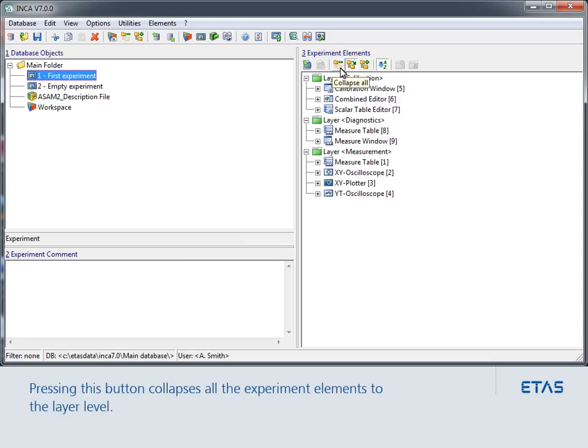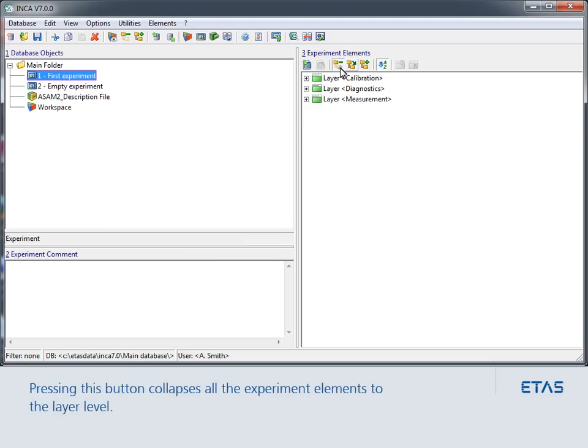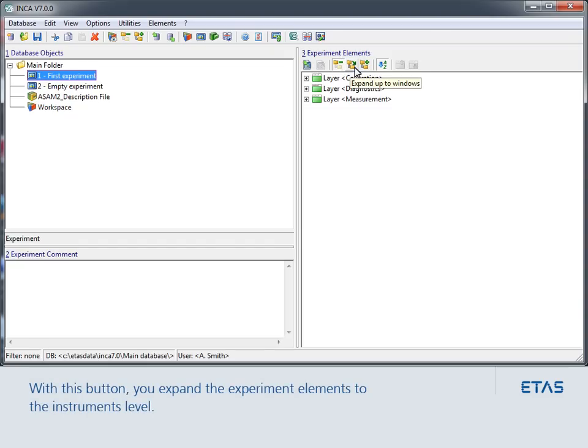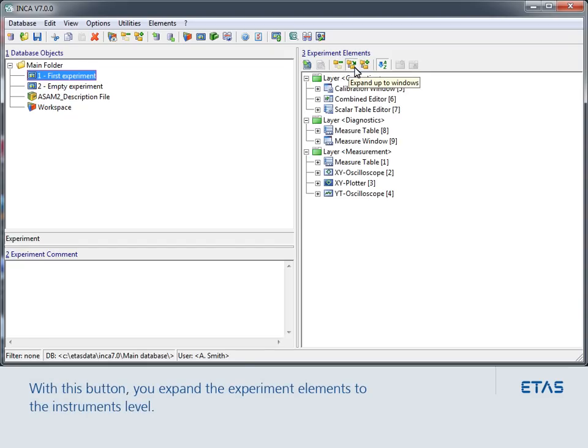Pressing this button collapses all the experiment elements to the layer level. With this button, you expand the experiment elements to the instrument level.